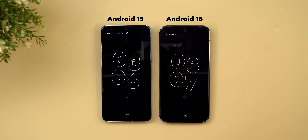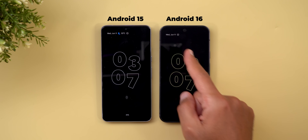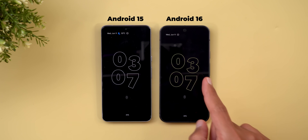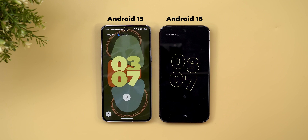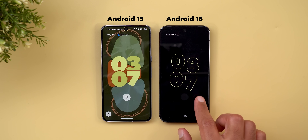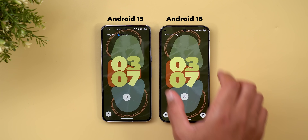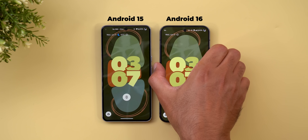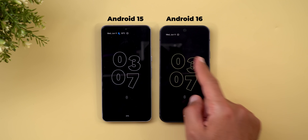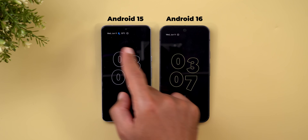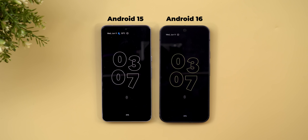The change in this area is that the always-on display clock now matches the wallpaper colors. Using the same exact wallpaper with the same exact color palette, Android 16 gives a green color on the always-on display, unlike the usual white color on Android 15.